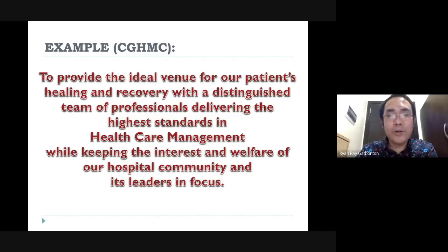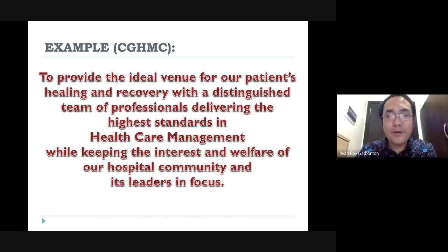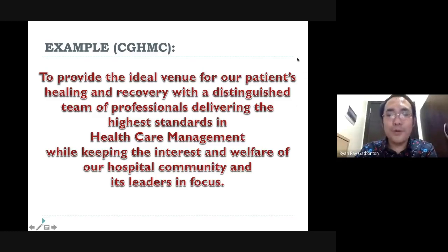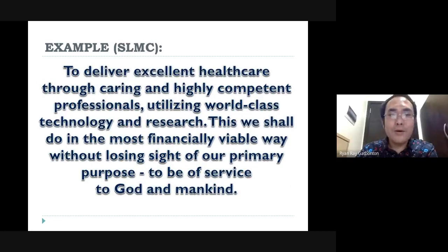Here is an example of our hospital's mission statement — you may read this in your notes. Notice that it displays the purpose of the whole organization. And here is an example of a mission statement from another hospital.